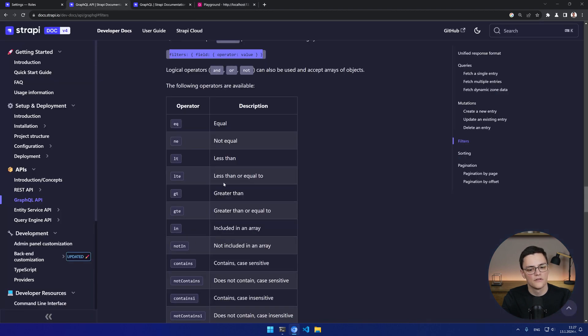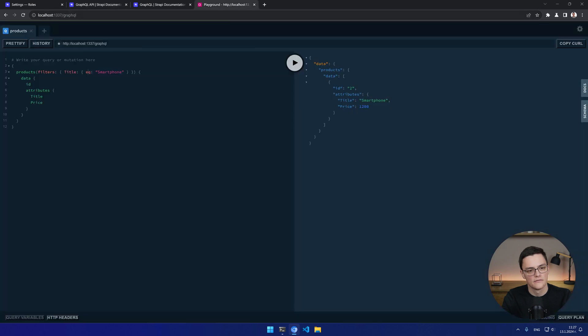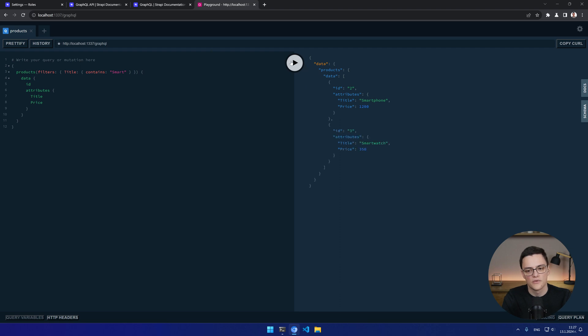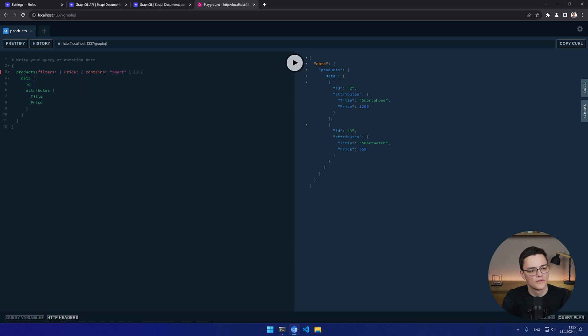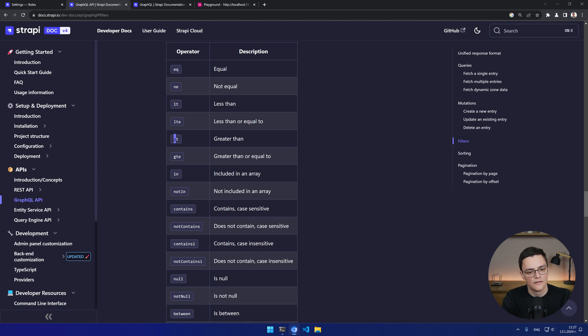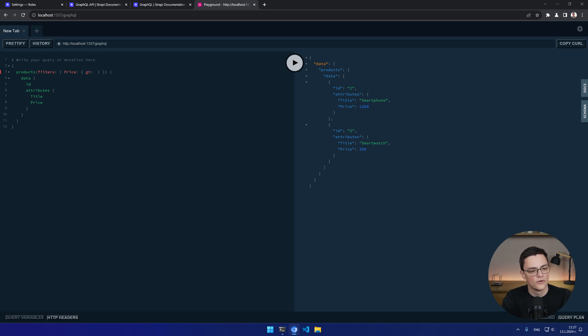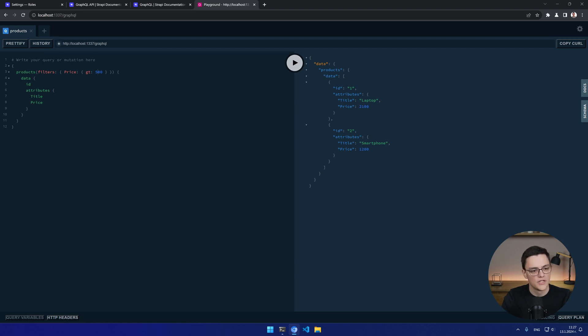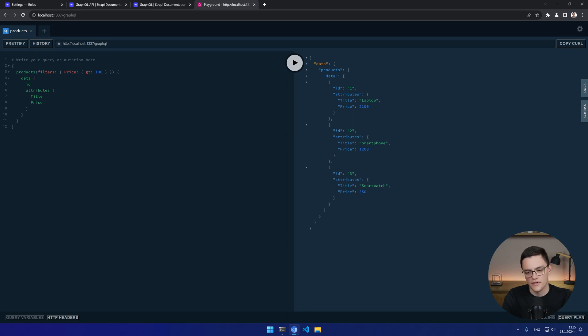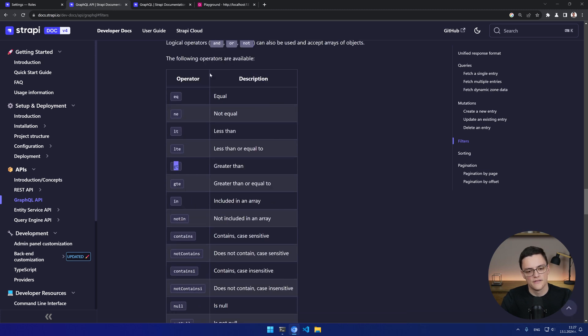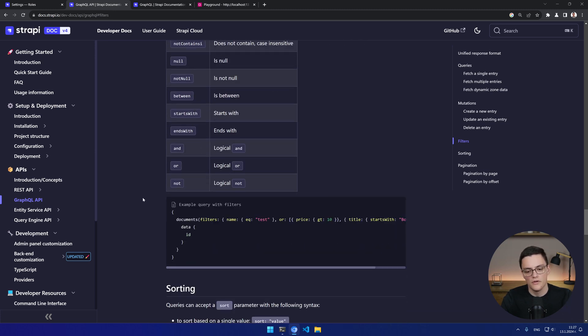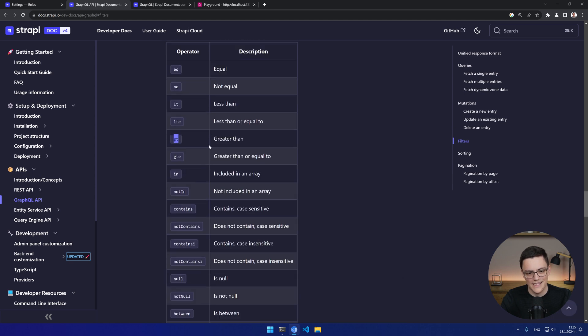Of course, I can, for example, use contains. Let's see titles that contain the word smart, which is smartphone and smartwatch, works. We can also filter numeric fields like price. Let's say greater than, we had that here, greater than or equal. Let's do price that is greater than 500. For example, we query that we get smartphone and laptop. This is because if I do greater than 100, we will see that smartwatch is 350. So these filters are quite powerful because you have quite a comprehensive list of them. And they are very useful for retrieval of collections.